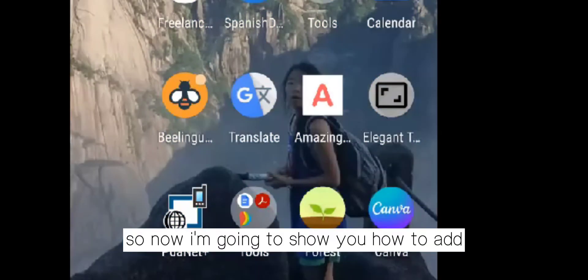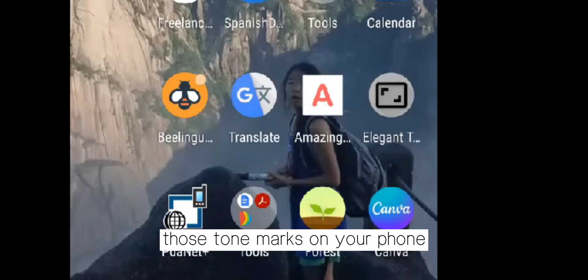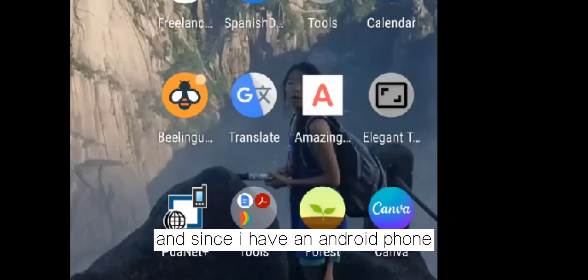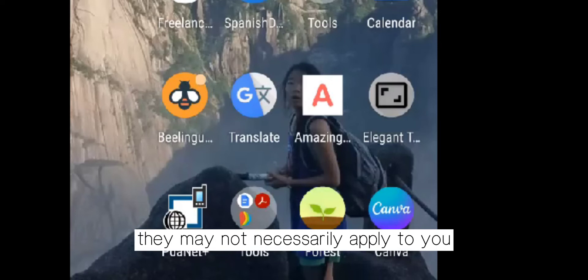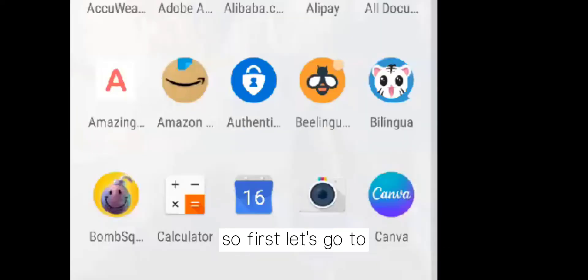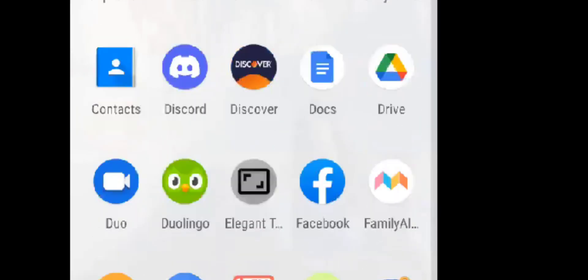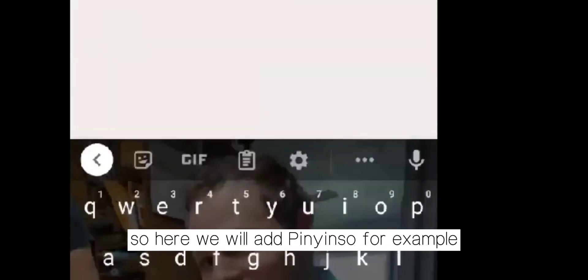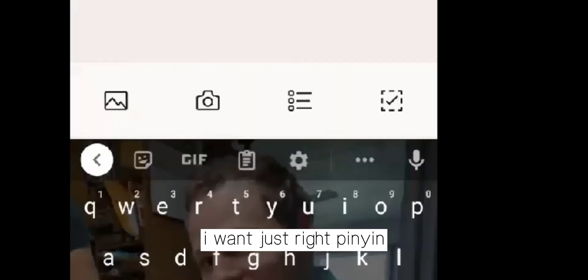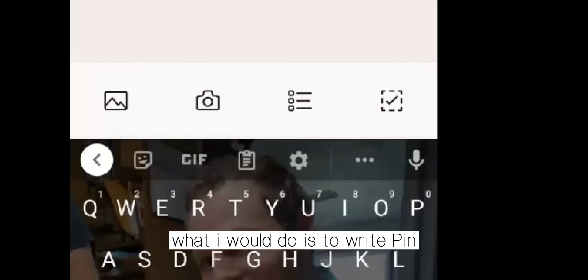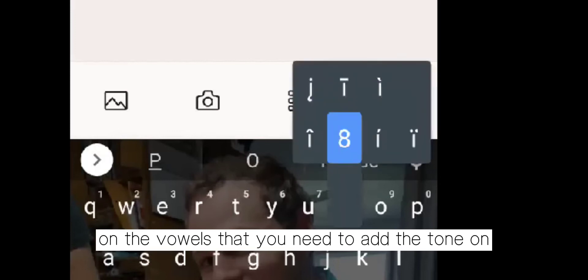Now I'm going to show you how to add those tone marks on your phone. Since I have an Android phone, this may not necessarily apply to you. First, let's go to anywhere you can type text. Here we will add pinyin — for example, I want to write pinyin. What I would do is write the word, and then long press on the vowels that you need to add the tone on.